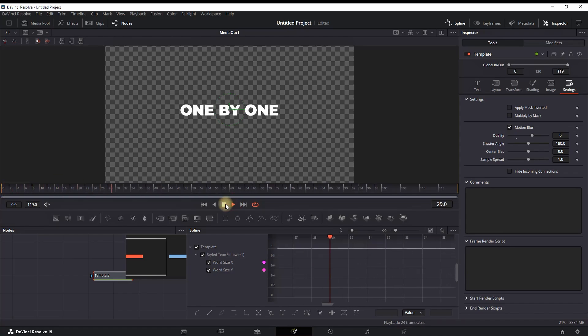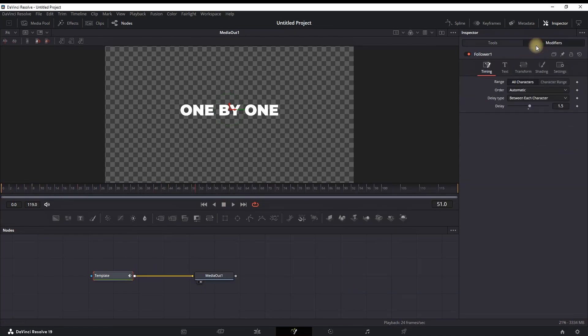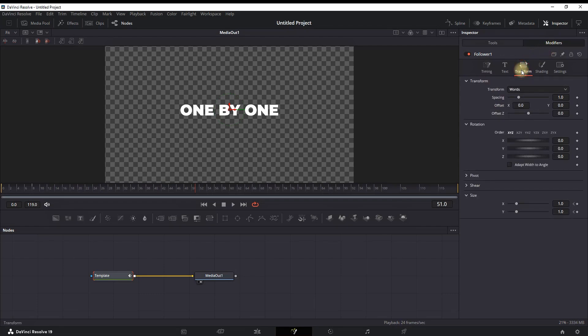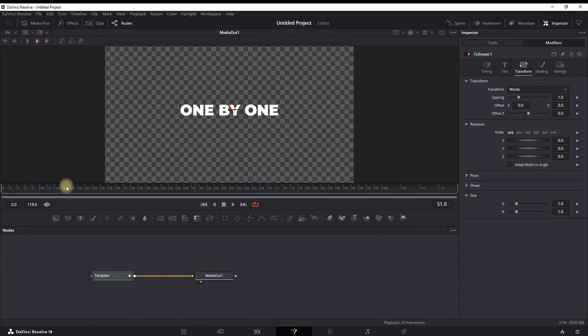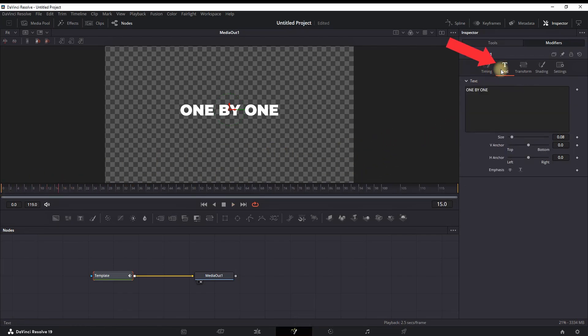That was the first style of making the word by word. I'm gonna reset the values and going back to Modifiers, going back to Transform, and I'm resetting the values by double-clicking on X and Y so I can delete all my keyframes. Now the text is not edited. I'm going to the timeline, going to frame number eight, creating a keyframe next to Size.